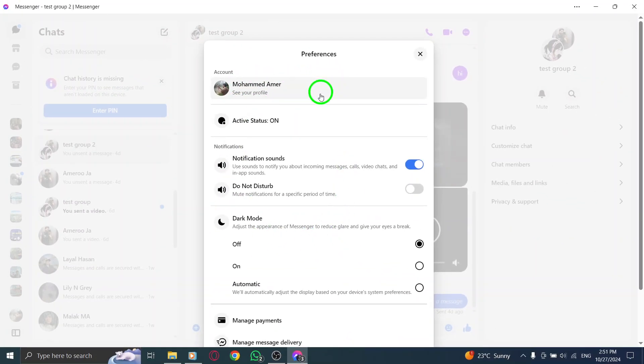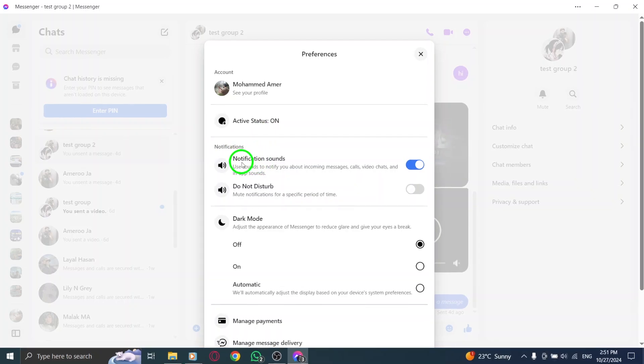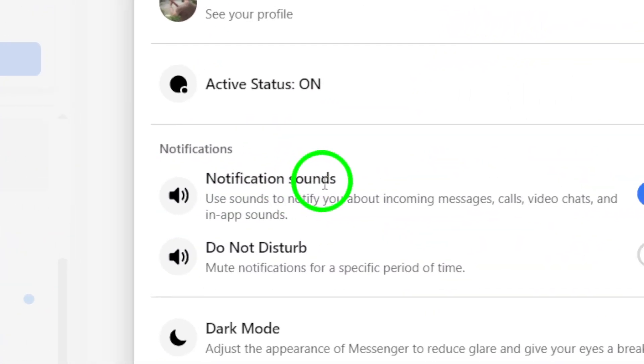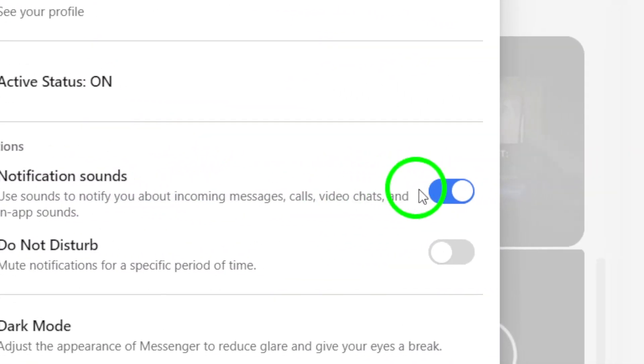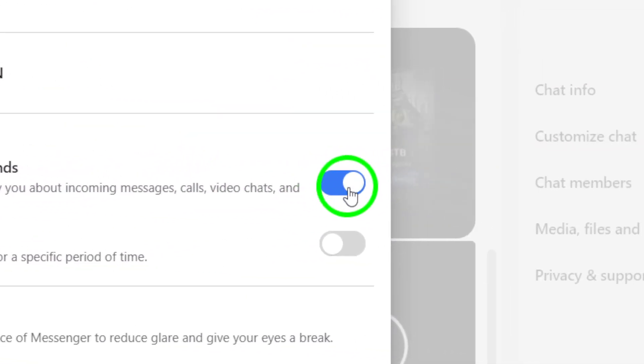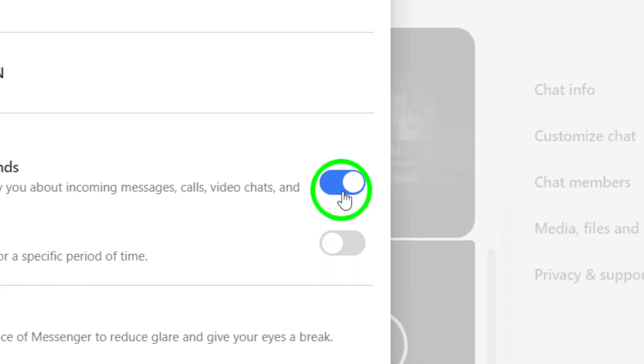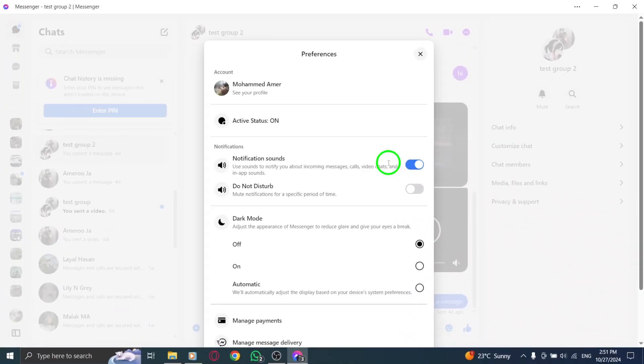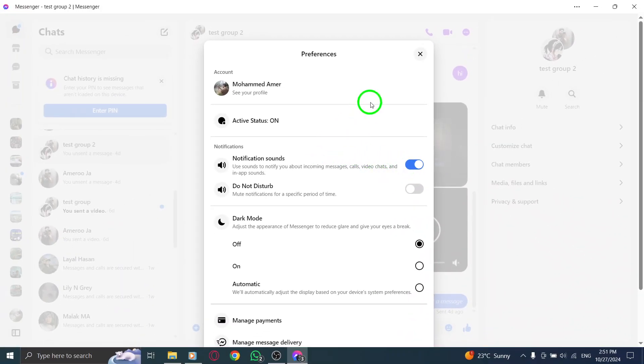Finally, make sure to enable notification sounds. This will ensure that you hear alerts whenever messages come through, helping you stay connected without constantly checking your screen.